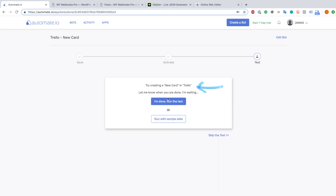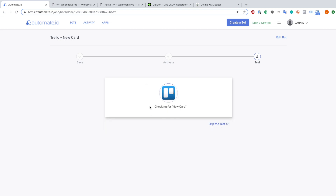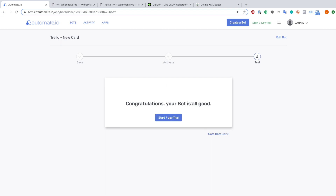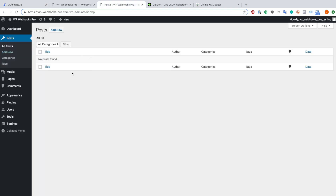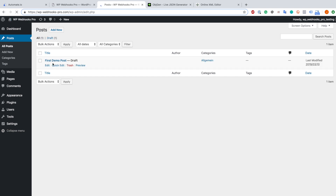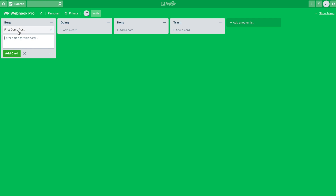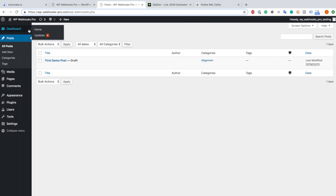We try again and now we should find one. Since it is a trial version it will ask me for payment, but that's not what's going to happen because the test basically ran through. We can see this by going to the posts. As you can see currently there are no posts available, but when I refresh now you will see that we created the first demo post as a draft - and this happened by just creating the bug inside of our Trello dashboard.